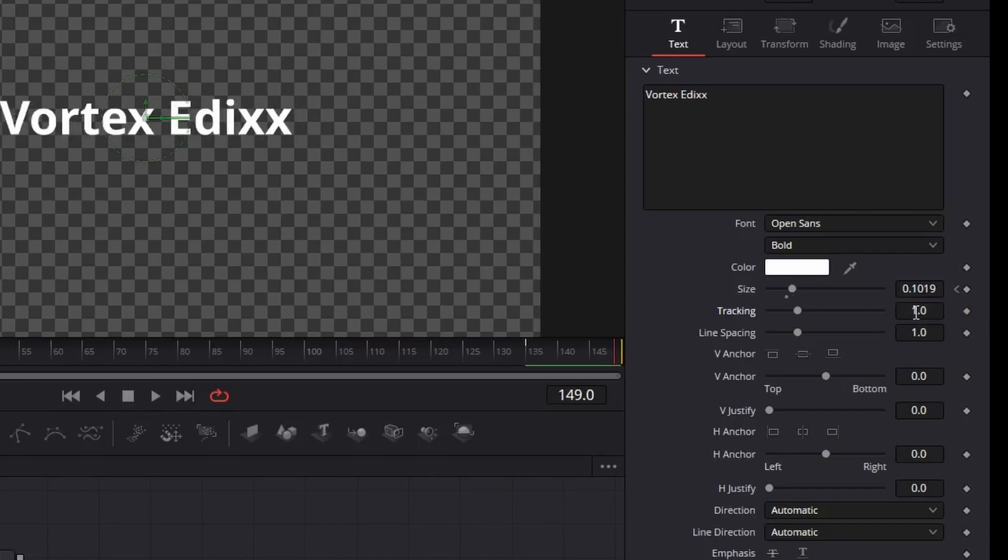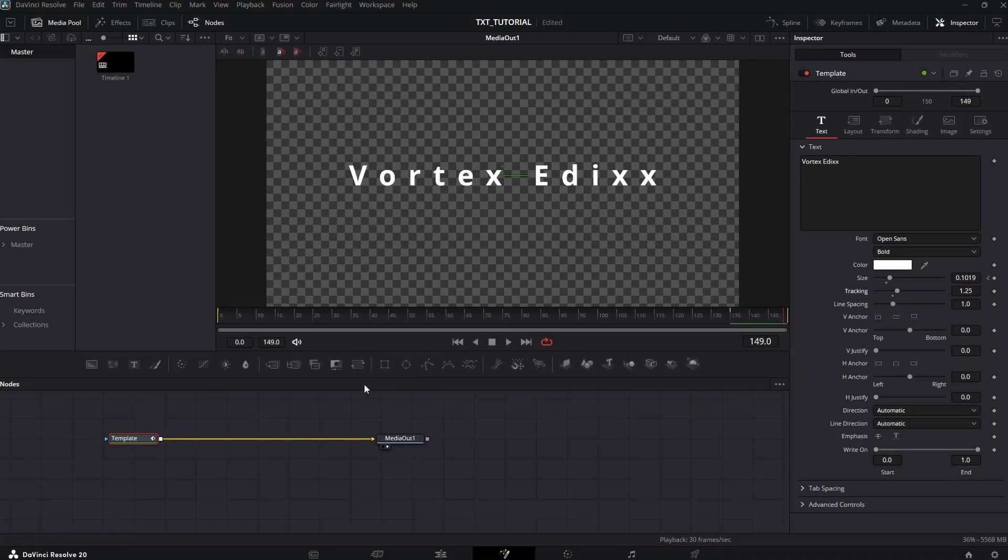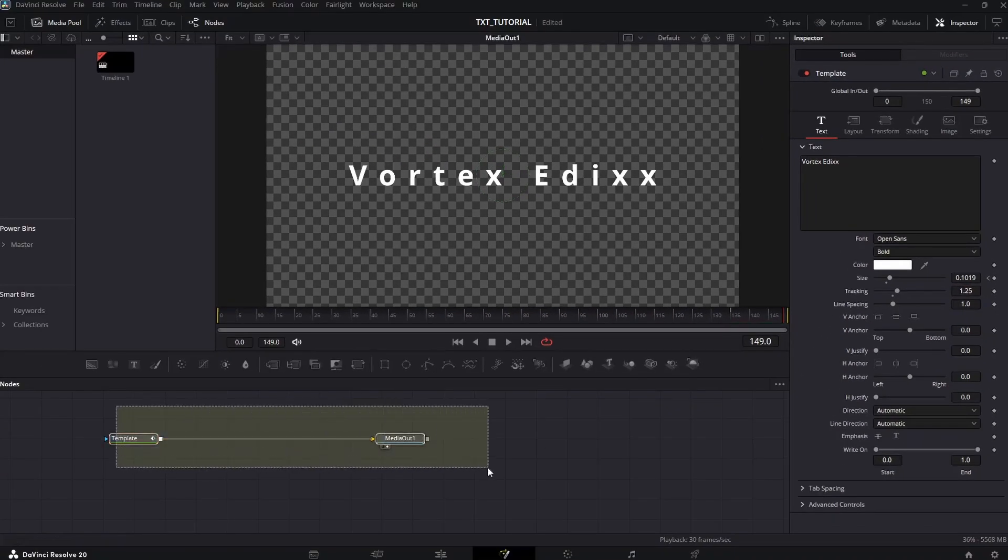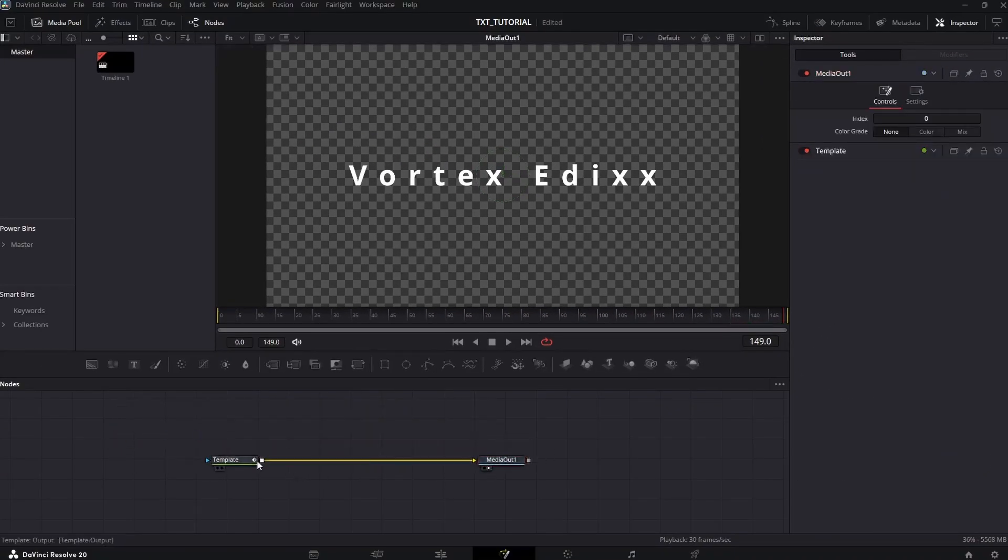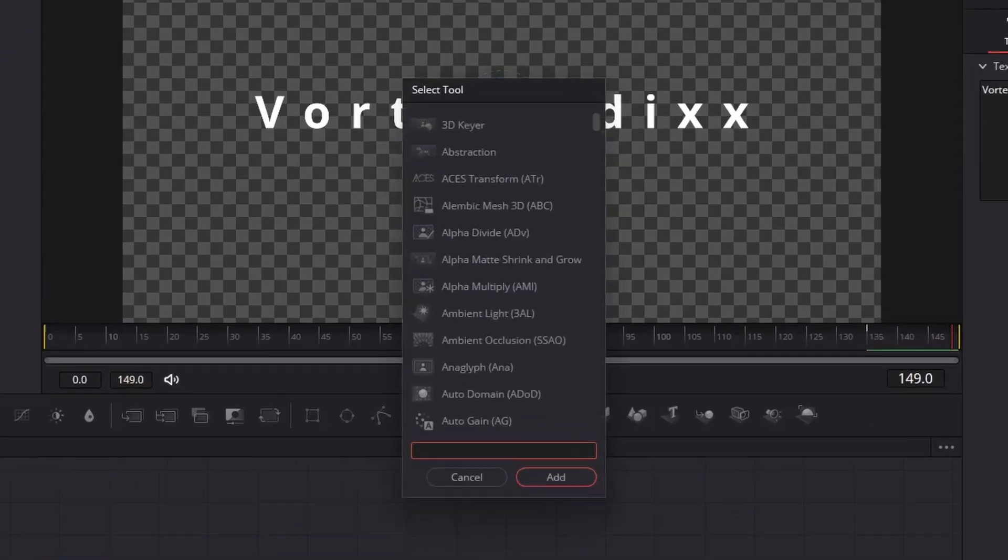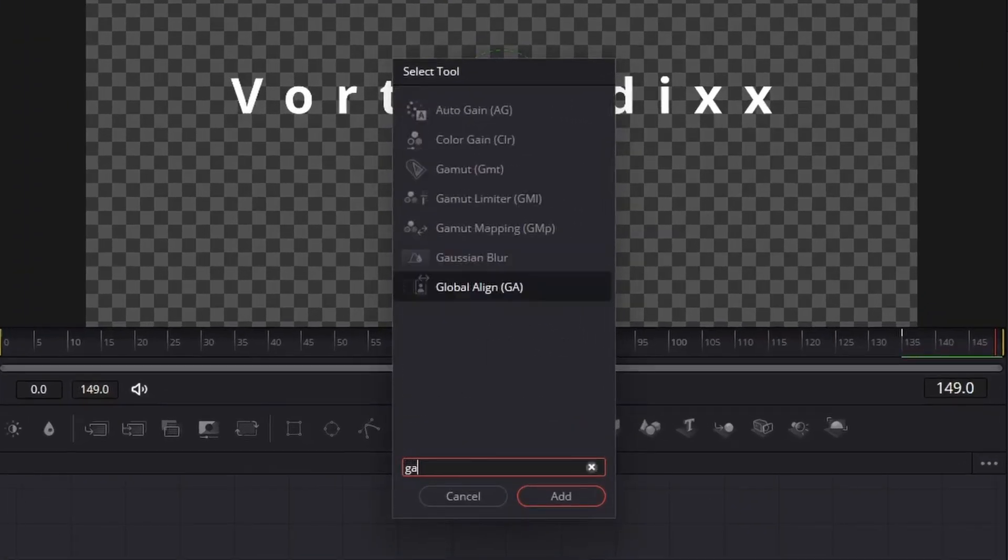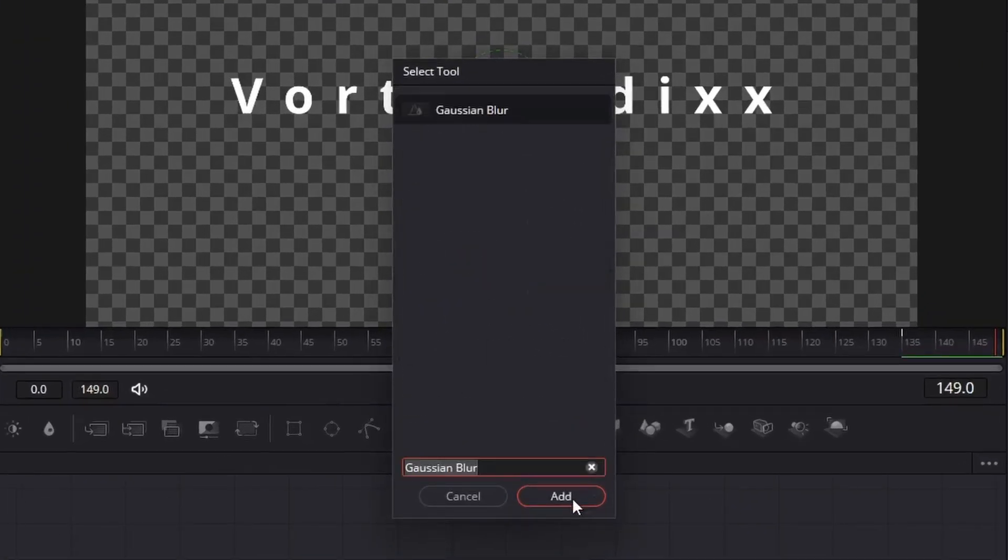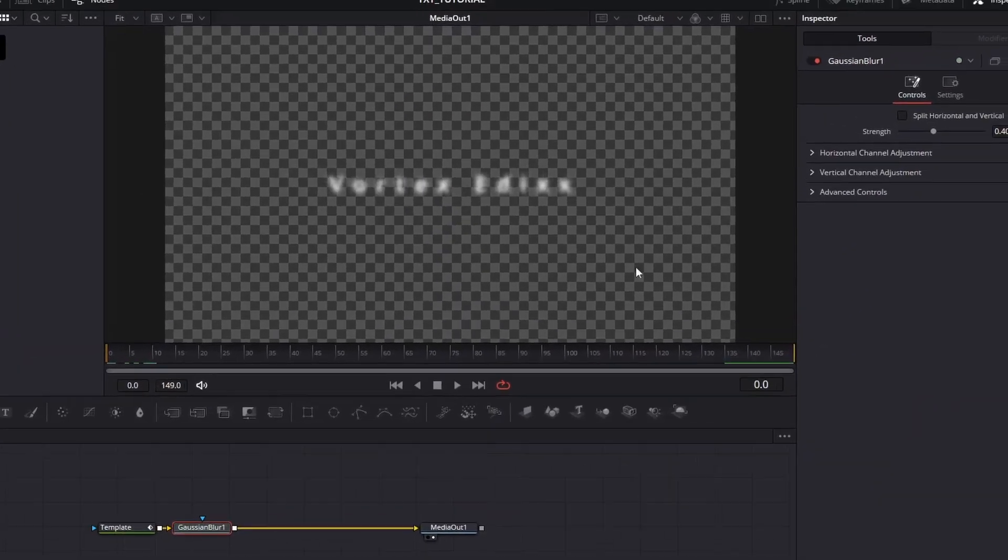Then select your text plus node and hit shift plus spacebar. This will open the effects menu. Search Gaussian blur, select and click add. Now while the Gaussian blur node is selected, move your playhead to frame zero and add a keyframe to strength.